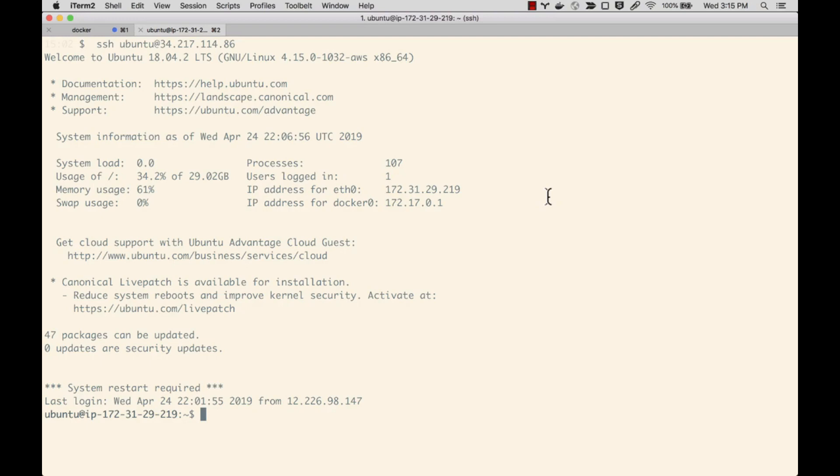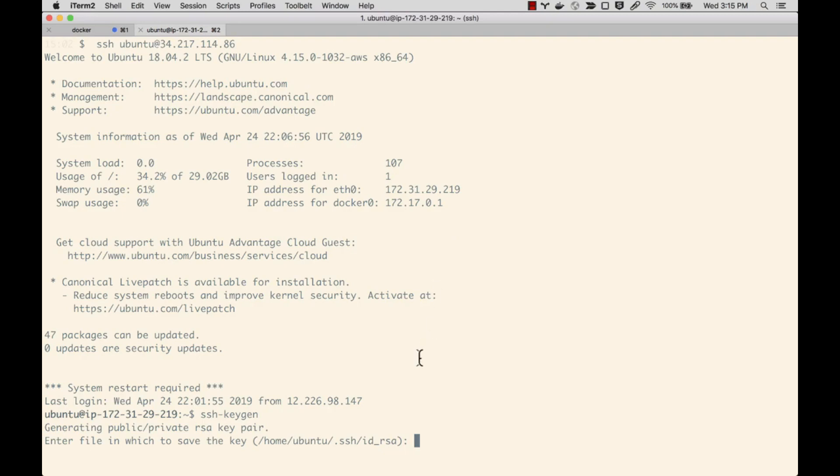The next thing we're going to do is actually create that key. I'm on the AWS machine and I'm using the command ssh-keygen to create the new set of keys on the AWS instance. The default location for this is home/ubuntu/.ssh, which is what I want to use, so I'm just going to hit enter. I am not going to enter a passphrase, so I'm going to hit enter again and a third time.